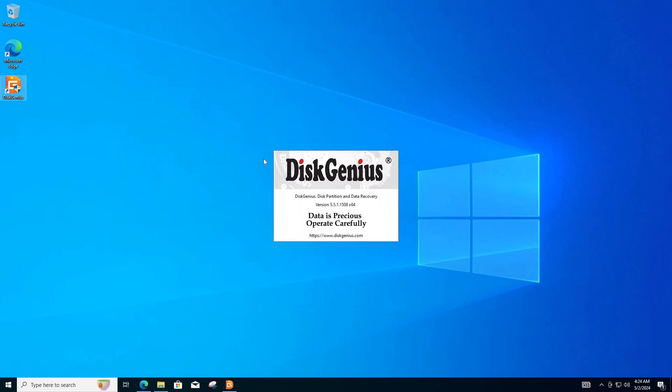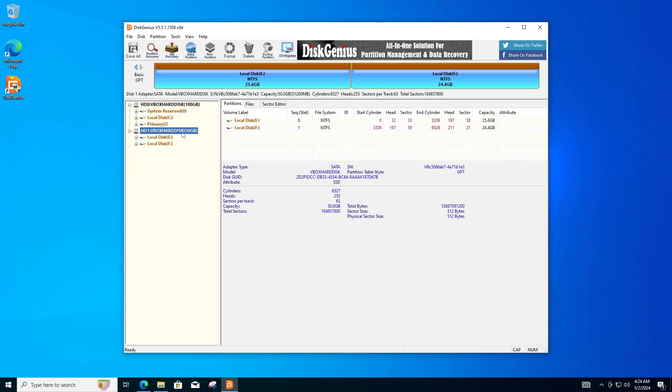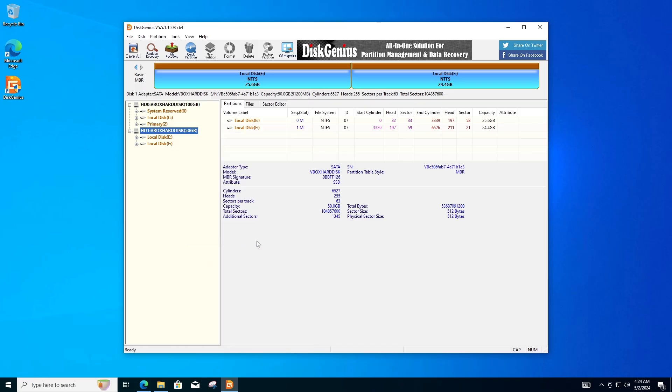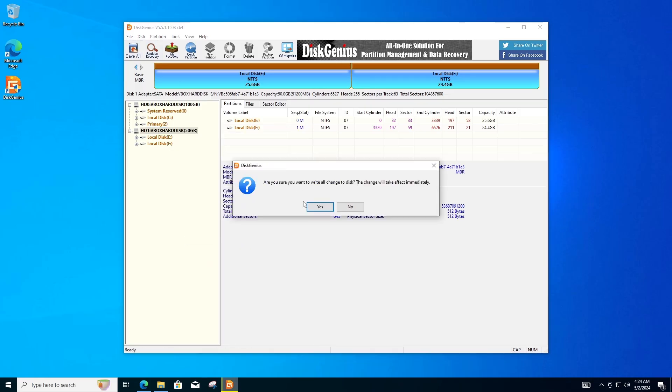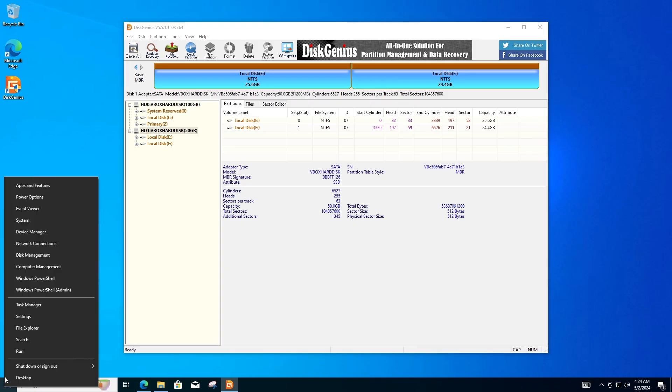In the Disk Genius interface, identify the disk you want to convert. In my case, it's Disk 1. Right click on the GPT disk and select the Convert to MBR partition table option. Click the Save All button from the toolbar and click Yes to save changes to the disk. And that's it.